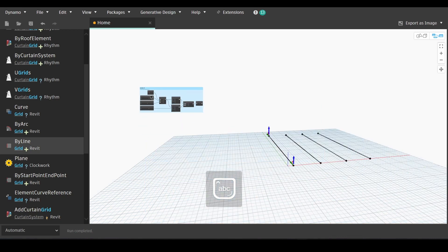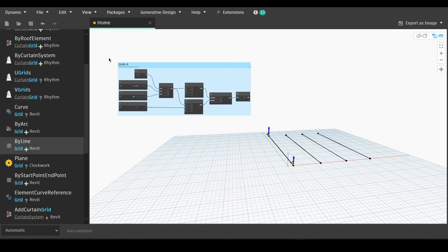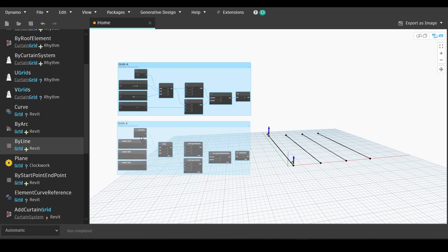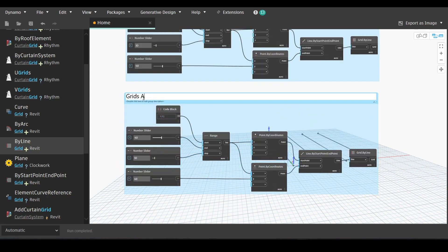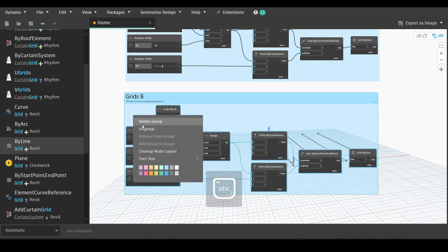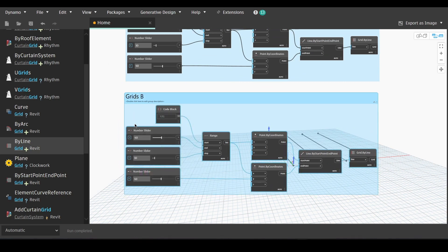We will select the whole group and duplicate it. Give it a different name because these are going to be the grids following the y coordinate.